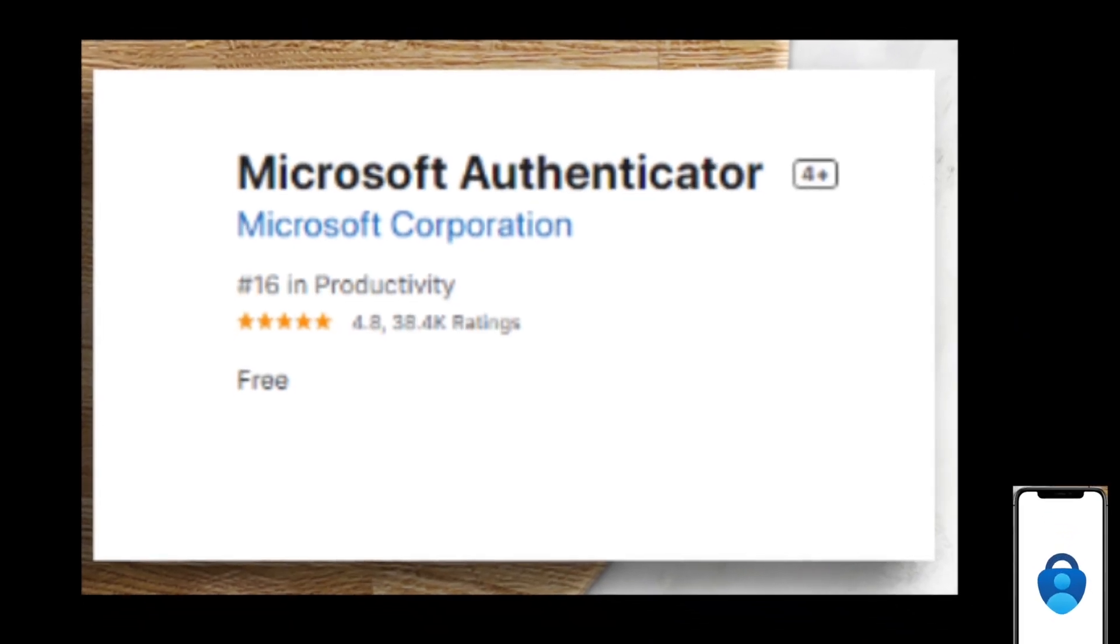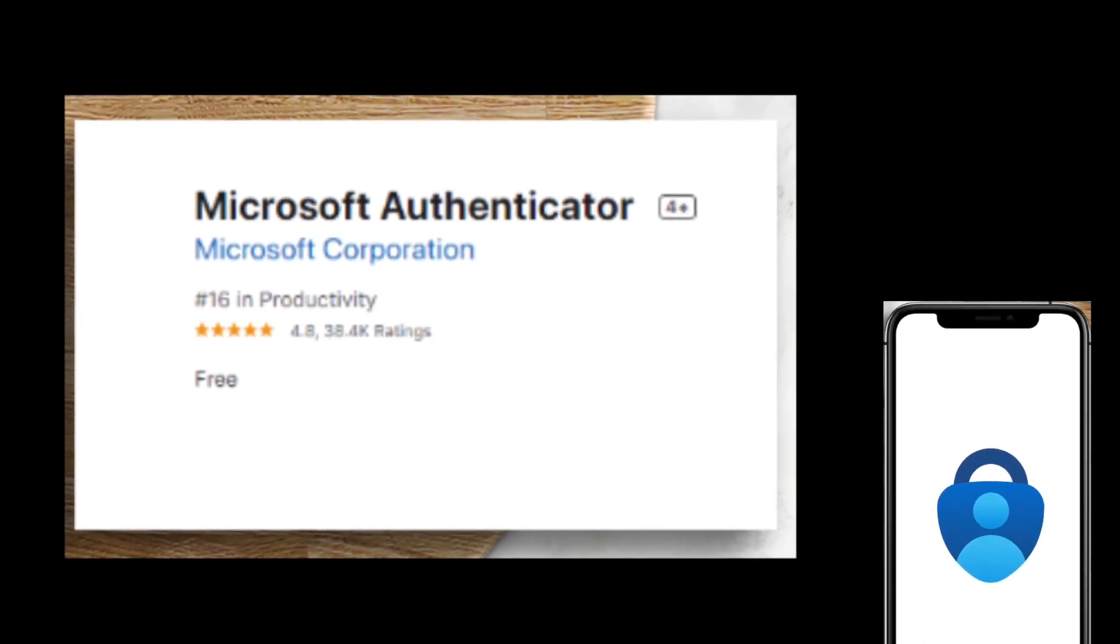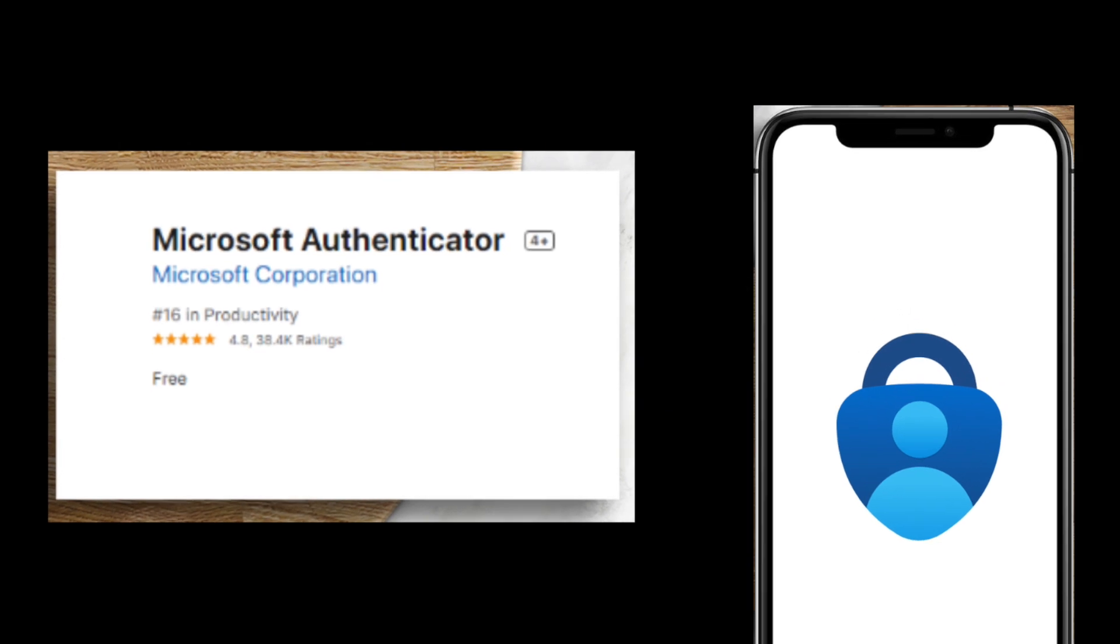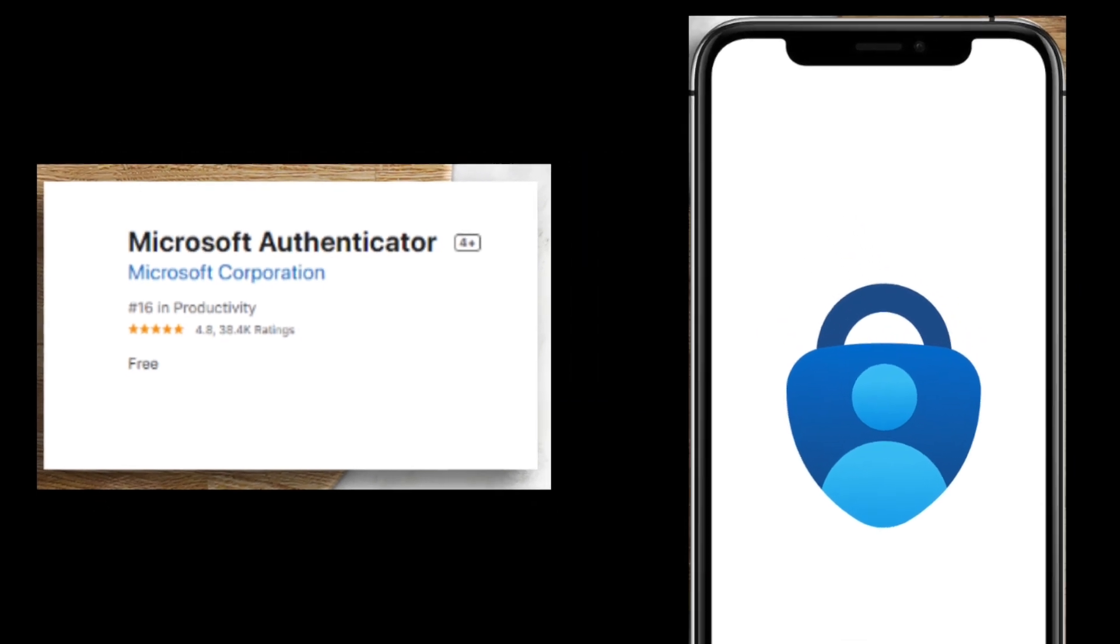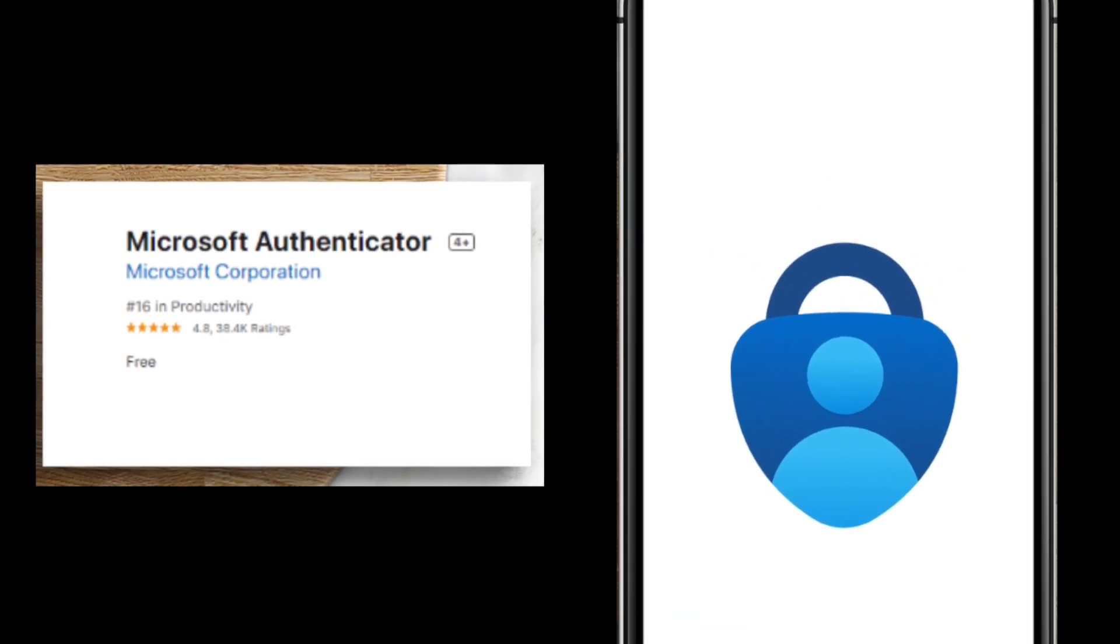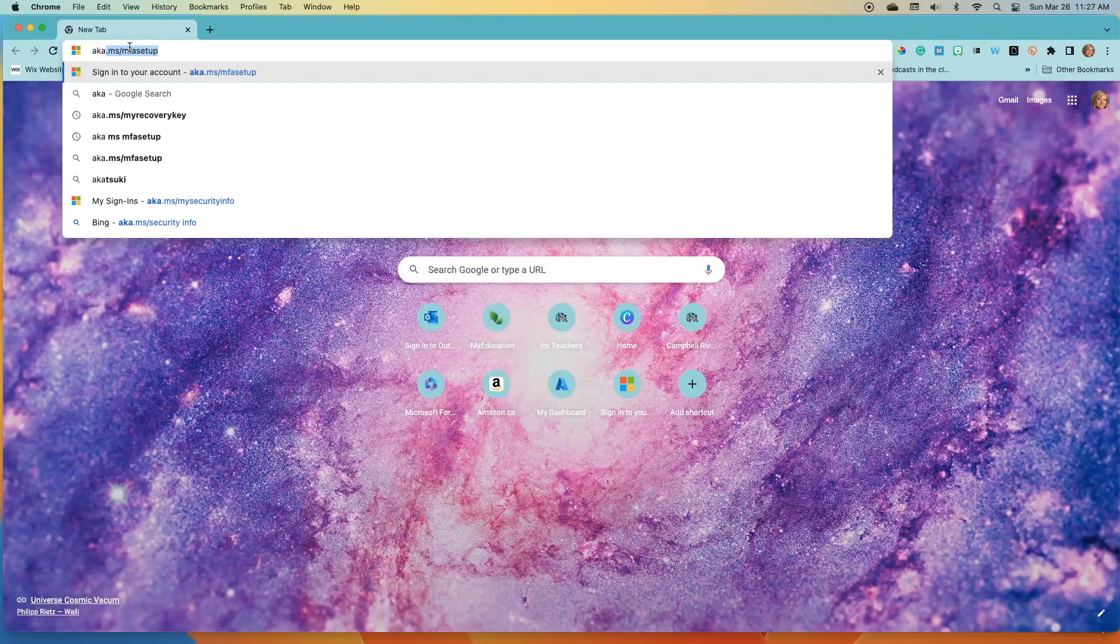The first thing I recommend you do is installing the Microsoft Authenticator app on your smartphone. It can be accessed from the Apple Store or the Google Play Store. Be sure you are installing the Microsoft Authenticator as there are a number of different options available.